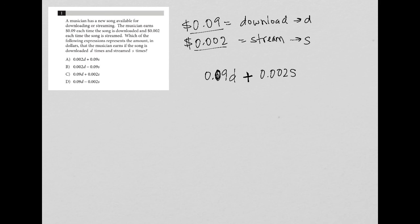So the proper answer here would therefore have to be choice C.